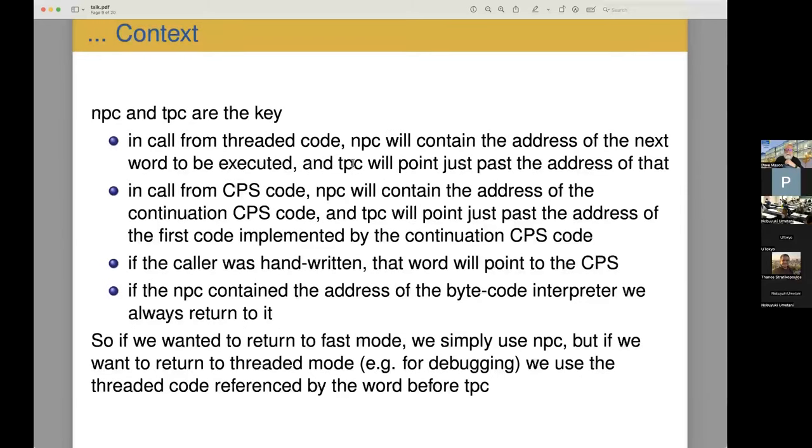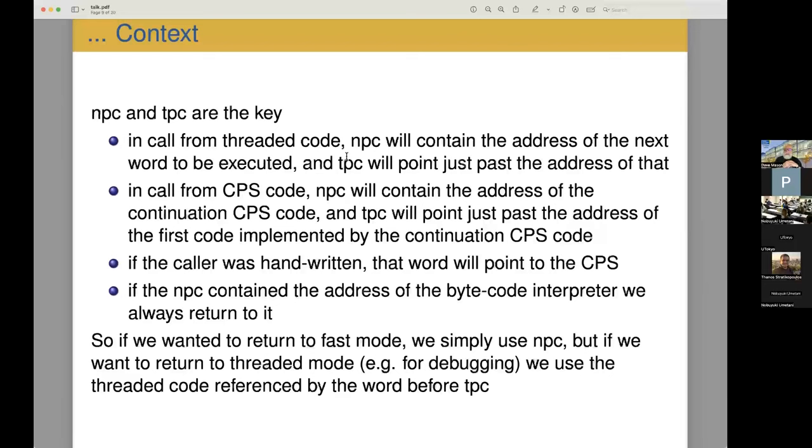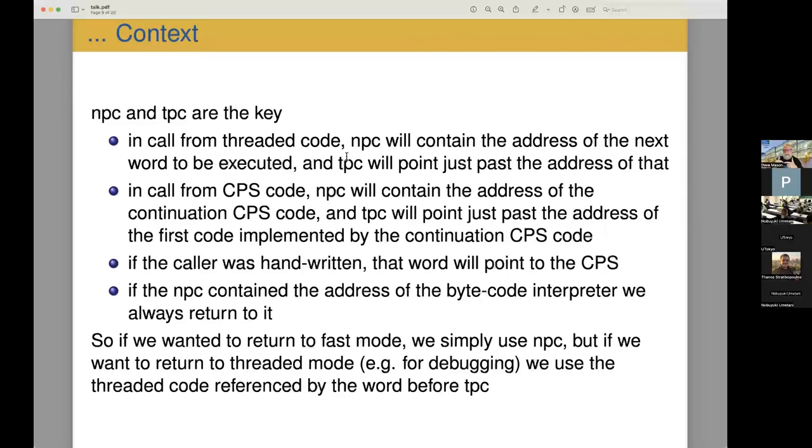When we're looking at the context, the context is for return purposes. So we're executing in some method and we want to return to the caller. The caller could have been threaded code or it could have been native code or it could have been interpreter. If it was a call from threaded code, then the native program counter will contain the address of the word to be executed. So in other words, the next block in the CPS, the next threaded block. So it's actually the code itself, not a pointer, not a reference to the indirect reference.